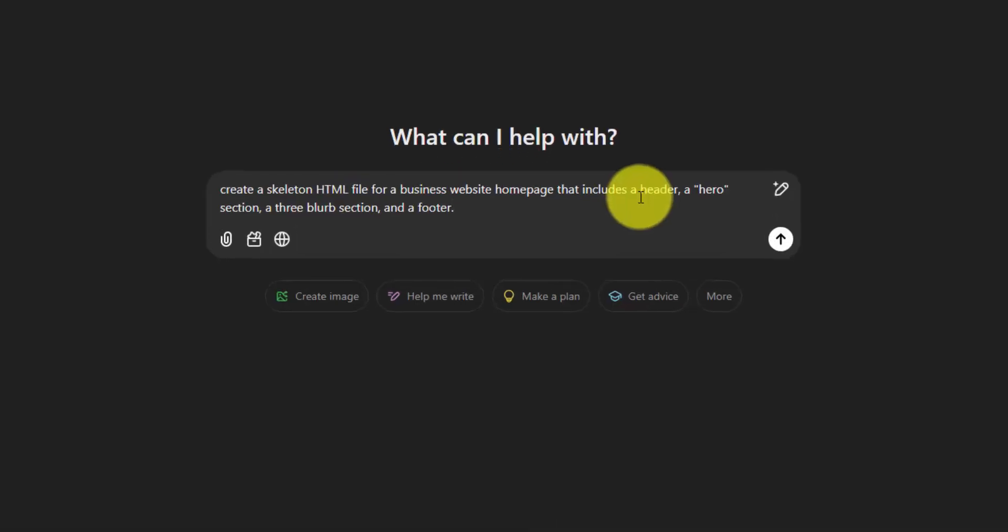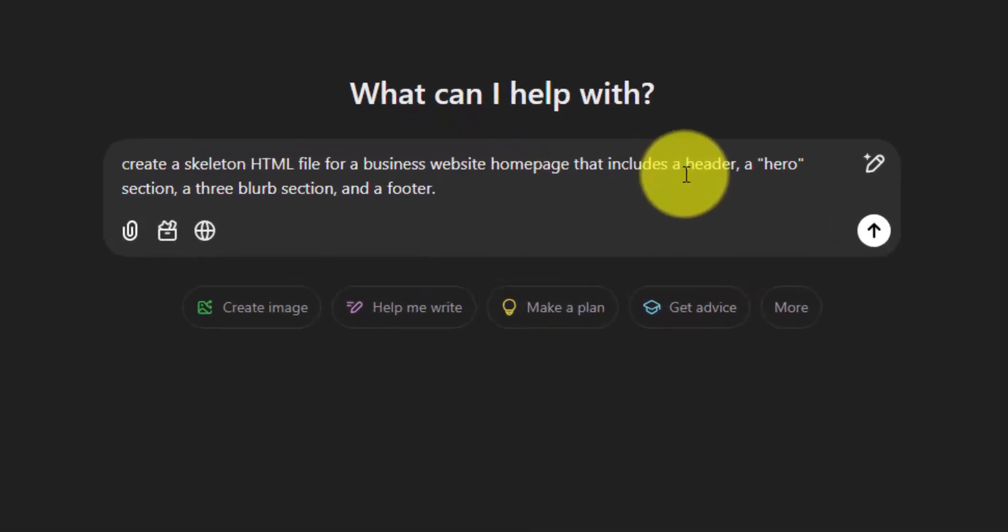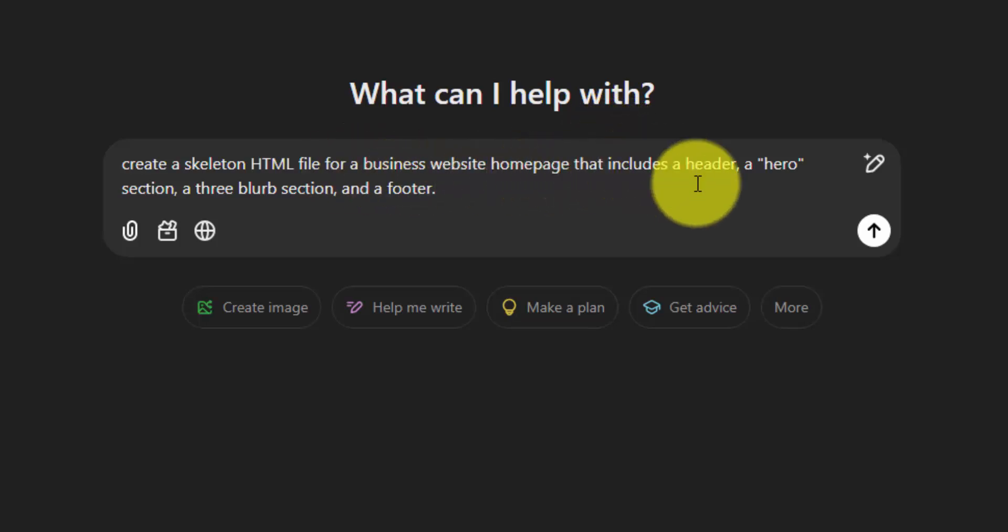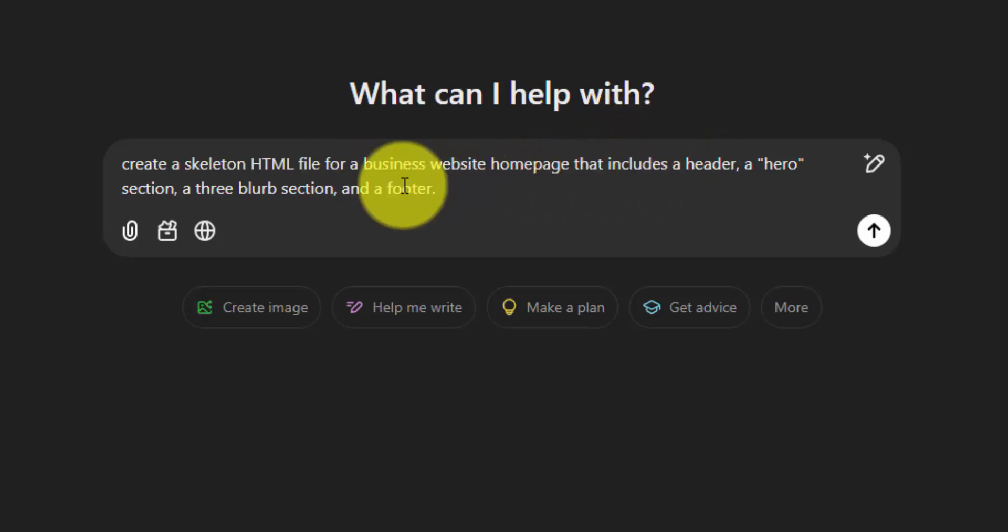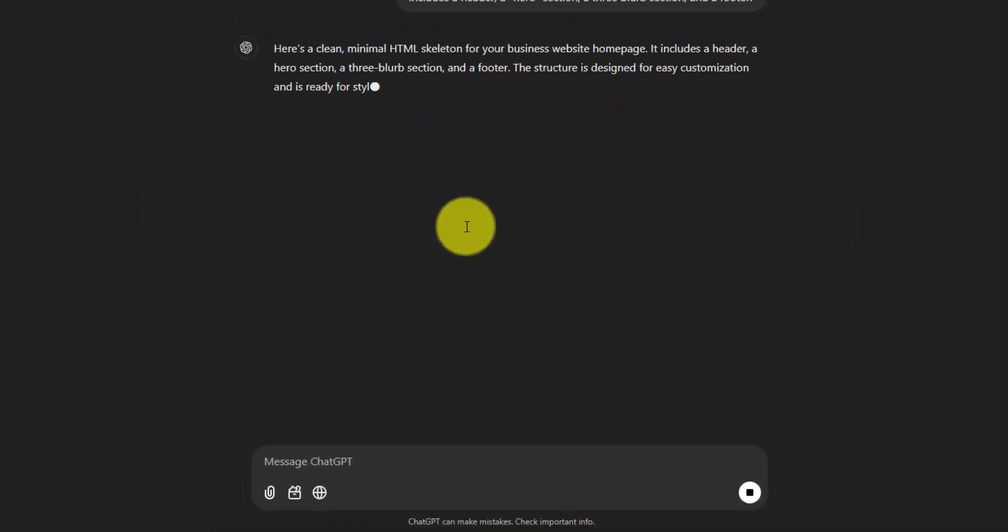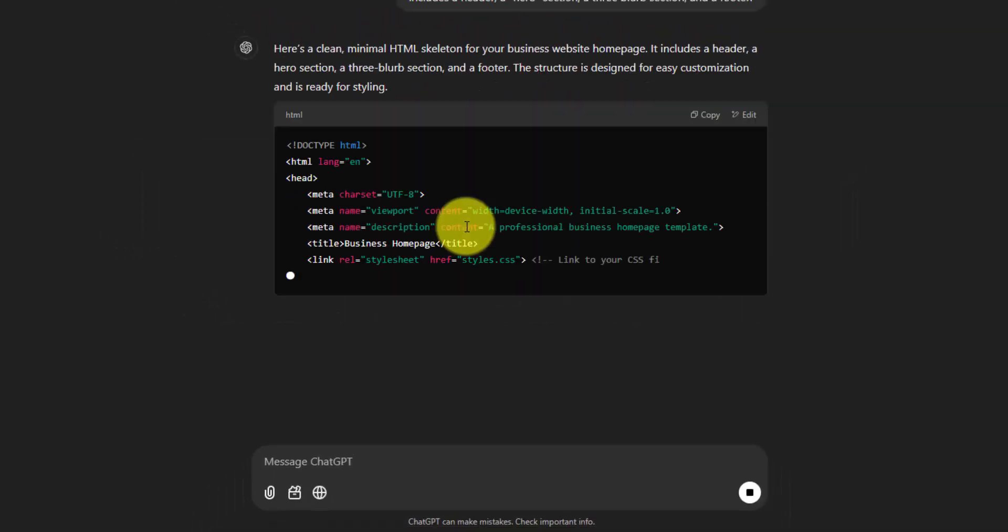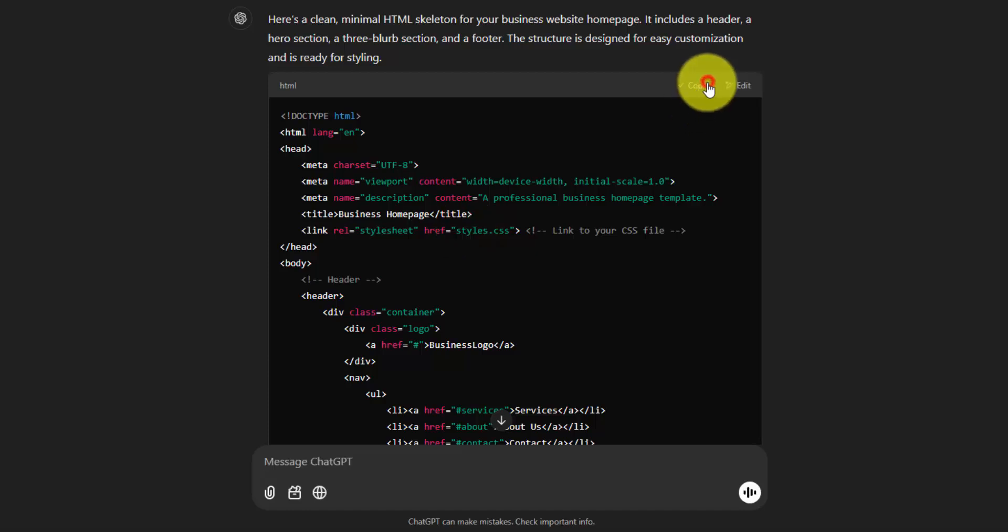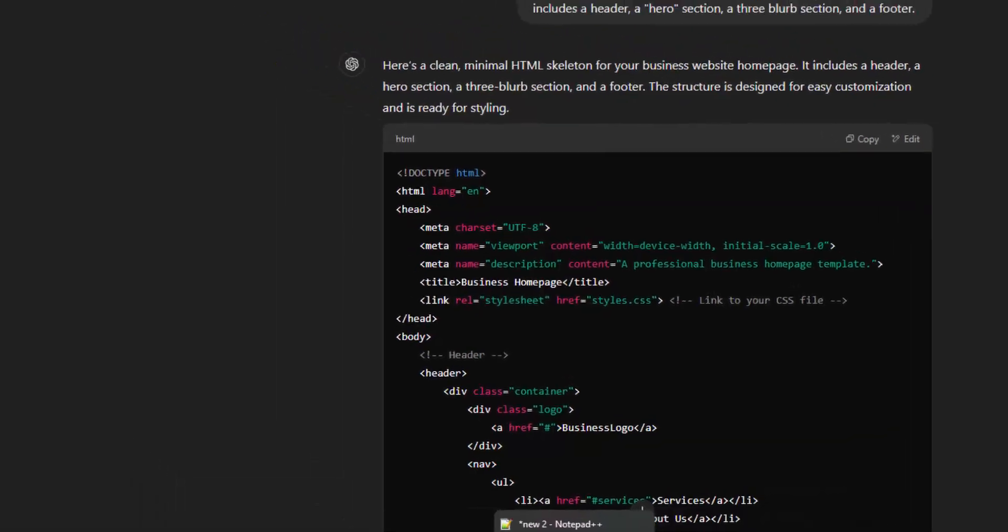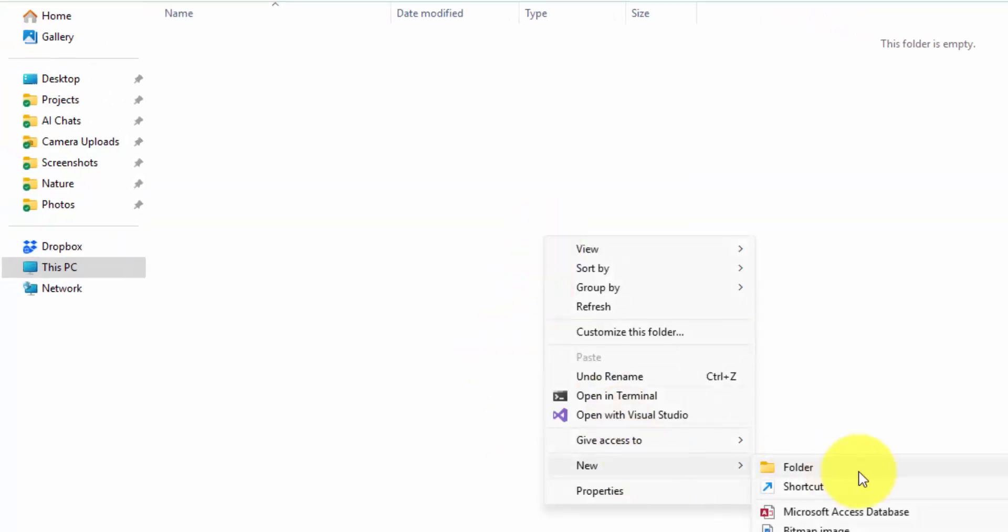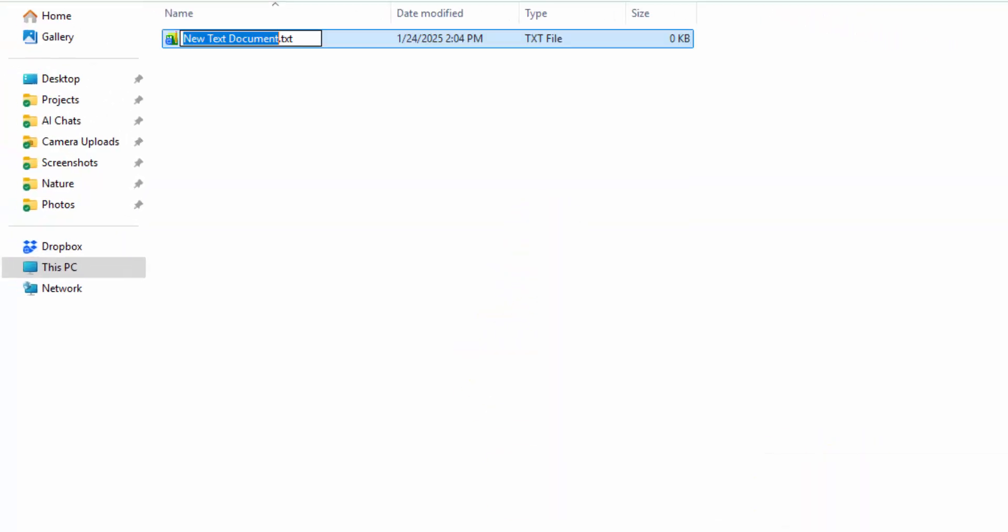So here's the prompt that I'll use to create something really simple. I'm asking for a skeleton HTML file for a business website homepage that includes a header, a hero section, a three blurb section, and a footer. So let's get this HTML code. I'll paste this into a file, and I can just drag and drop this right into Google Chrome. So we got this code. I'll just hit the copy button and go over to this empty folder, create a new text file, but I'll change the extension to HTML.